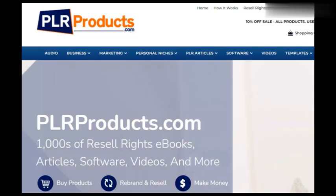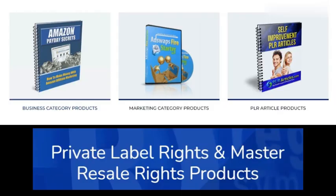PLRproducts.com offers a wide range of PLR content, including articles, ebooks, videos, and more. You can use this content to create your own digital products or resell it to others.